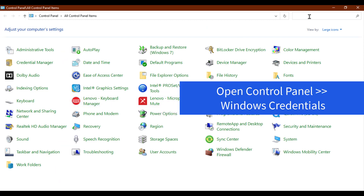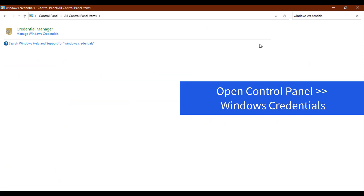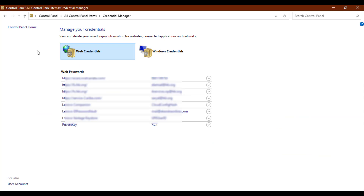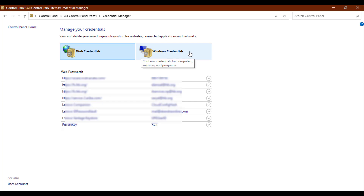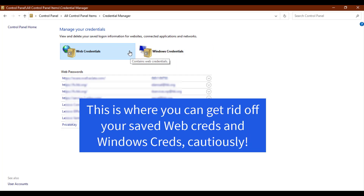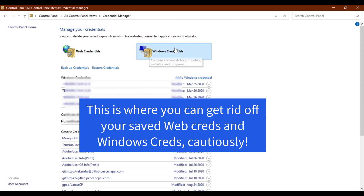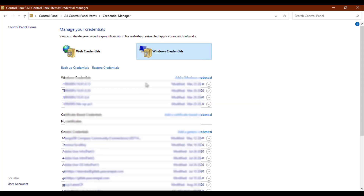One last thing is to get rid of credentials from the Windows 10 Credential Manager. The Web Credentials option includes logon information for websites and connected applications specifically linked via the web. The Windows Credentials option contains credentials for computers, connected applications, websites, and programs. This part is generally a long list of credentials. Delete any accounts from here if you need to.